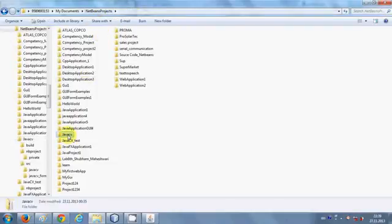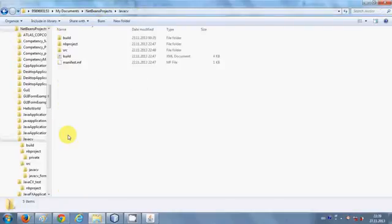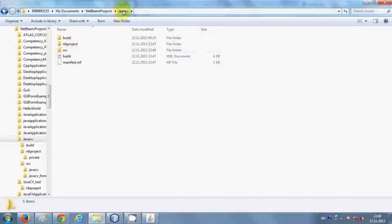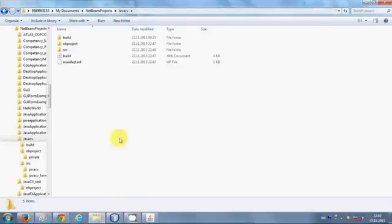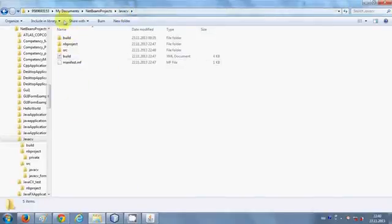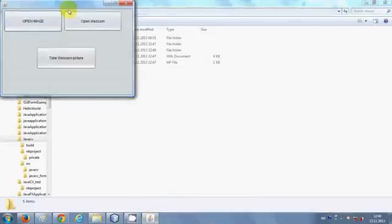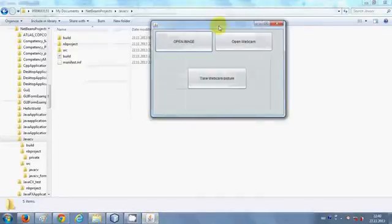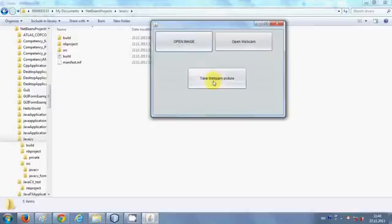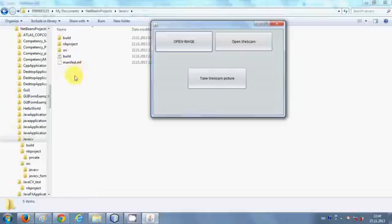My project name is JavaCV, so just go one step inside this folder which is my NetBeans Java project folder. And just see here, when I click this take webcam picture, it will generate a capture.jpg image here.